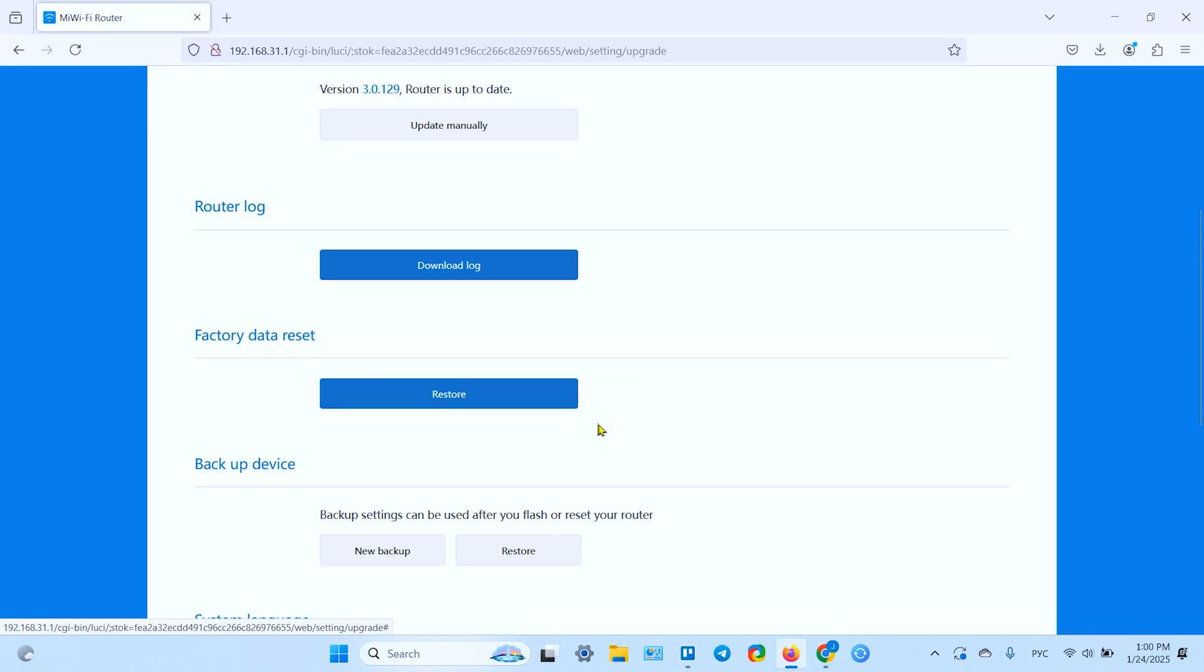So after you have the backup configuration file, you can confidently press the physical button or press the virtual data reset button and you're all set. Let's do it.